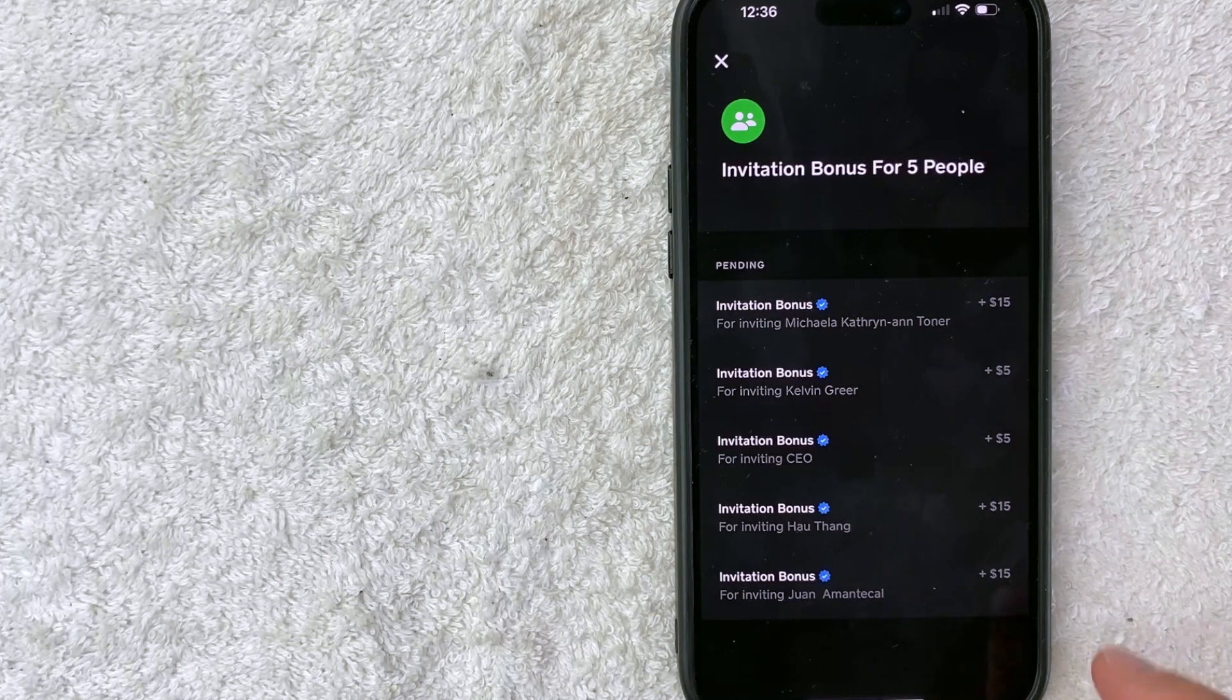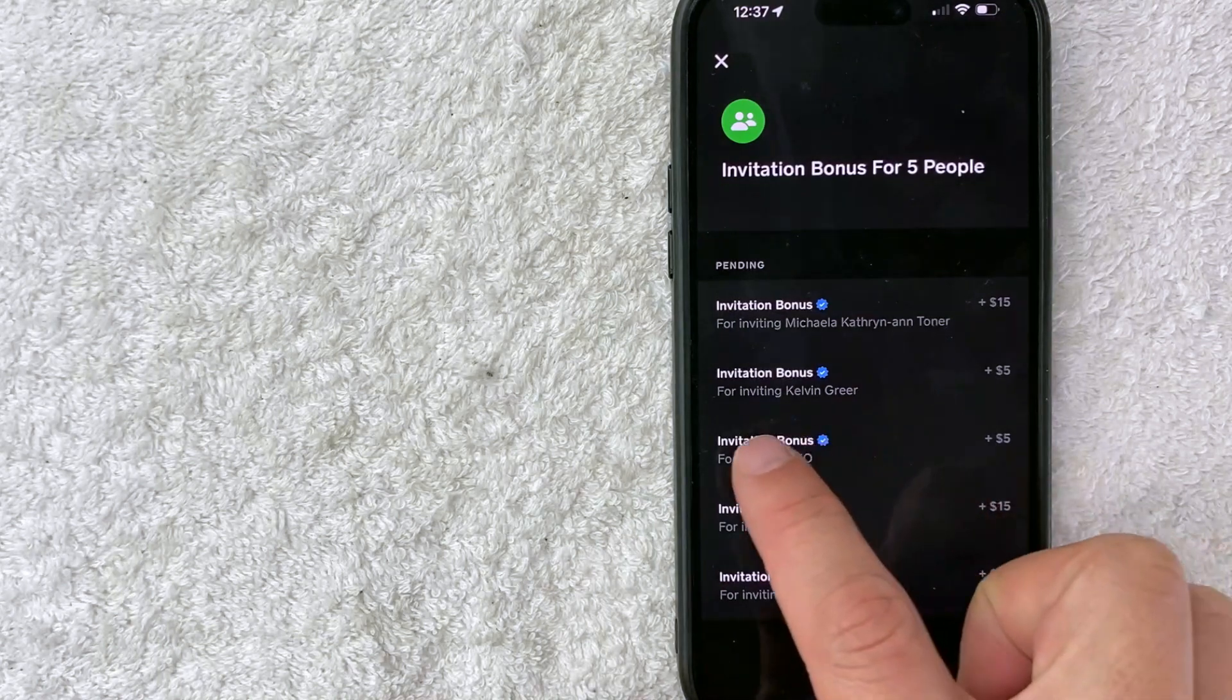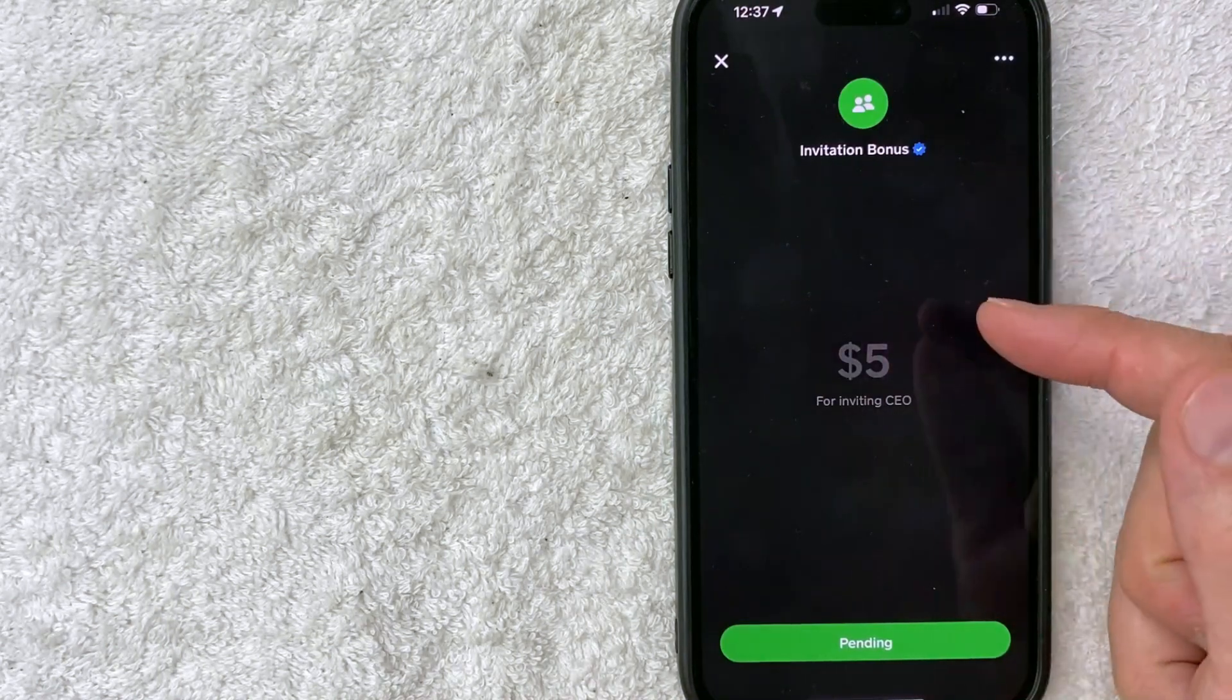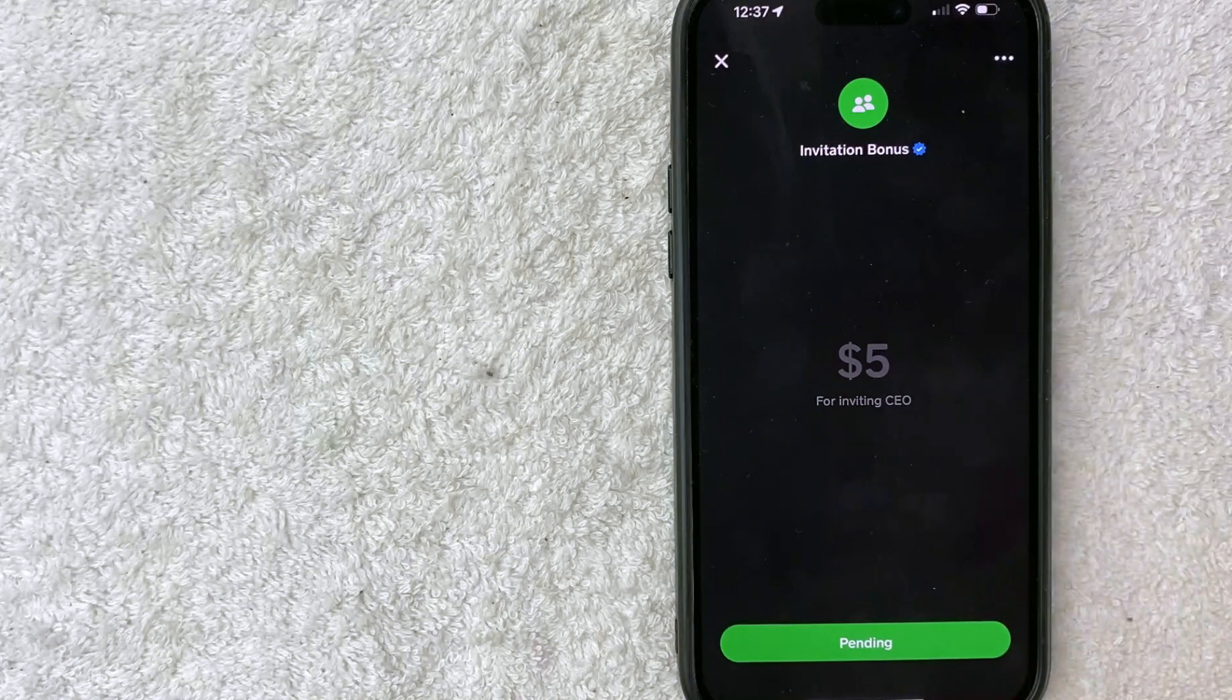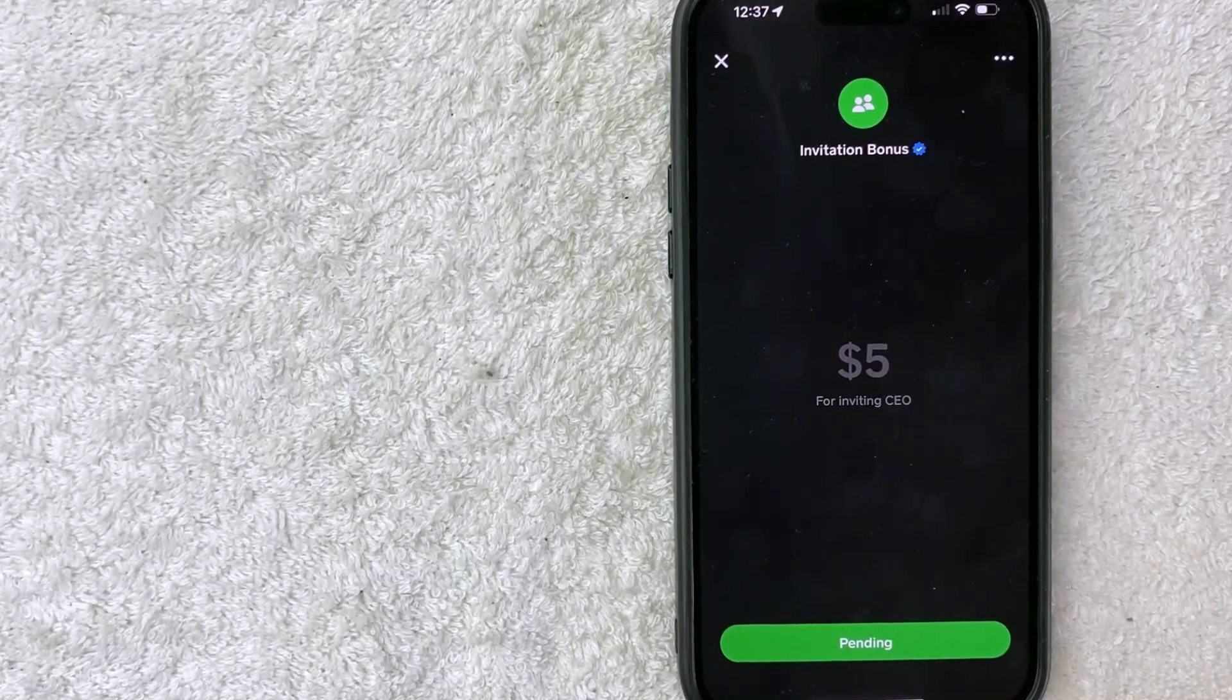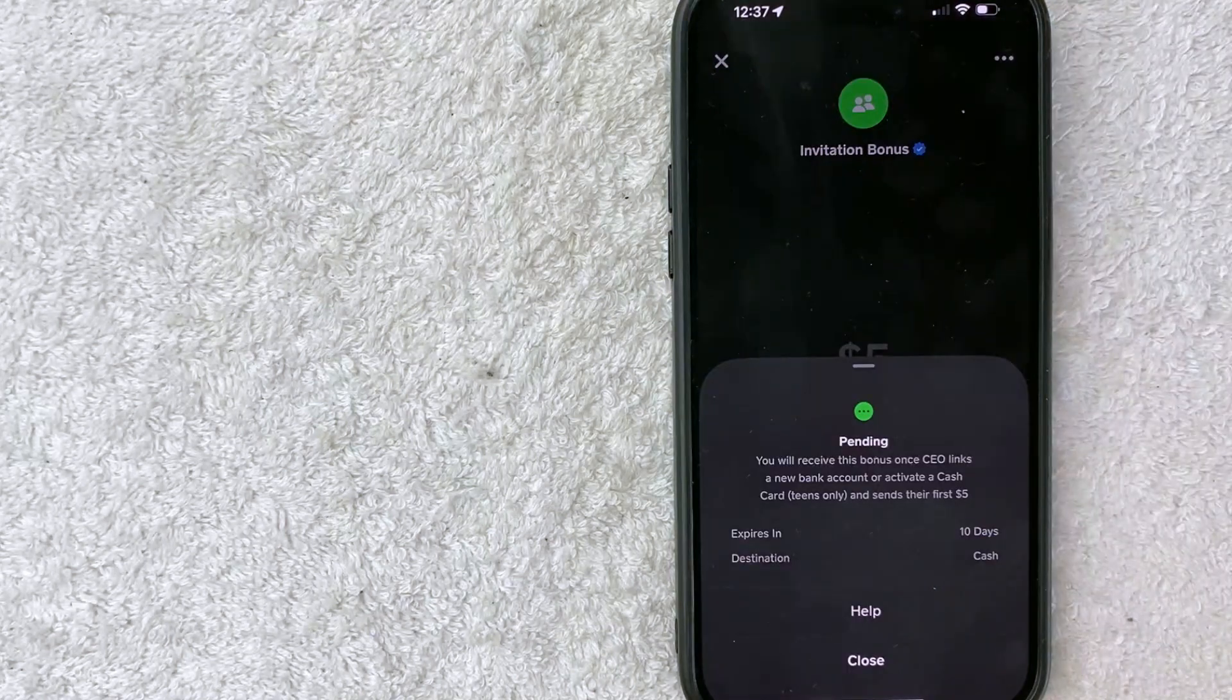To find out the requirements, click on one of these invitation bonuses that are pending. For example, this one. You can see this one is pending for $5. To figure out why it's pending, click on these three little dots here on the top right.